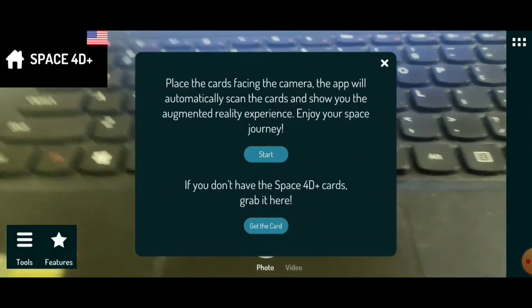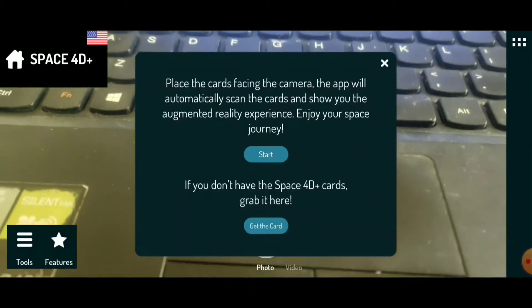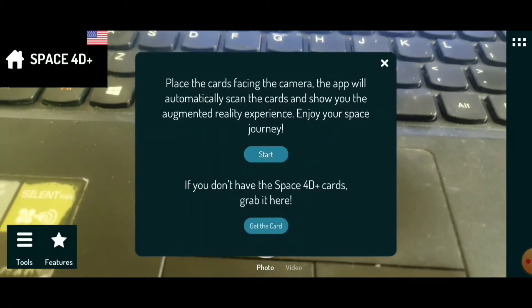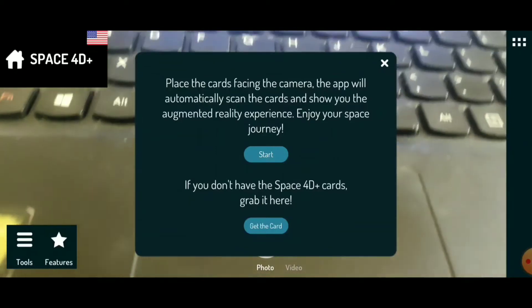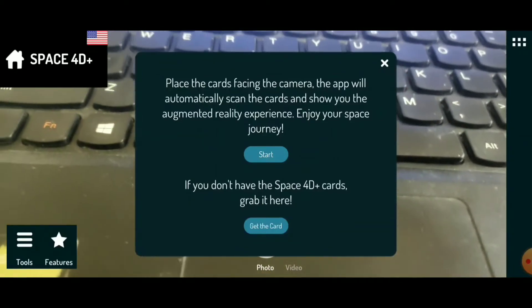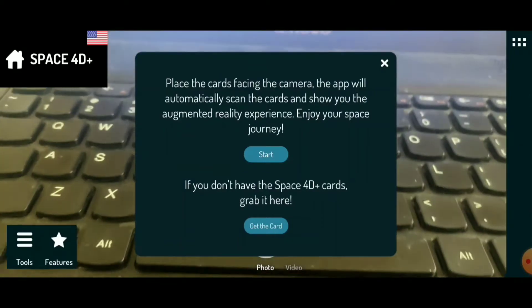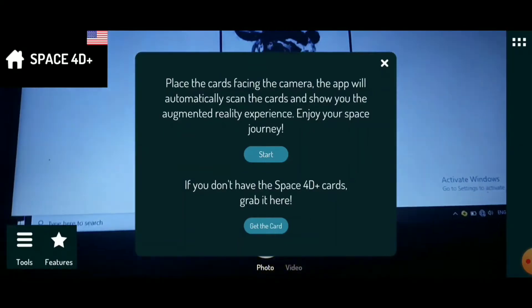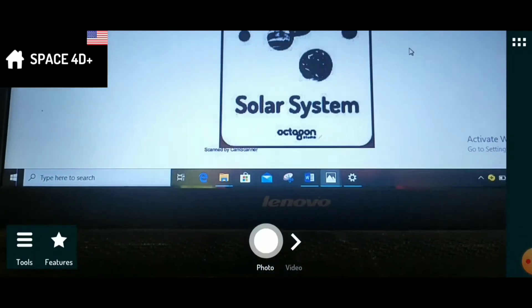Take note: place the cards facing the camera. The app will automatically scan the cards and show you the augmented reality experience. Enjoy your space journey. Solar System.